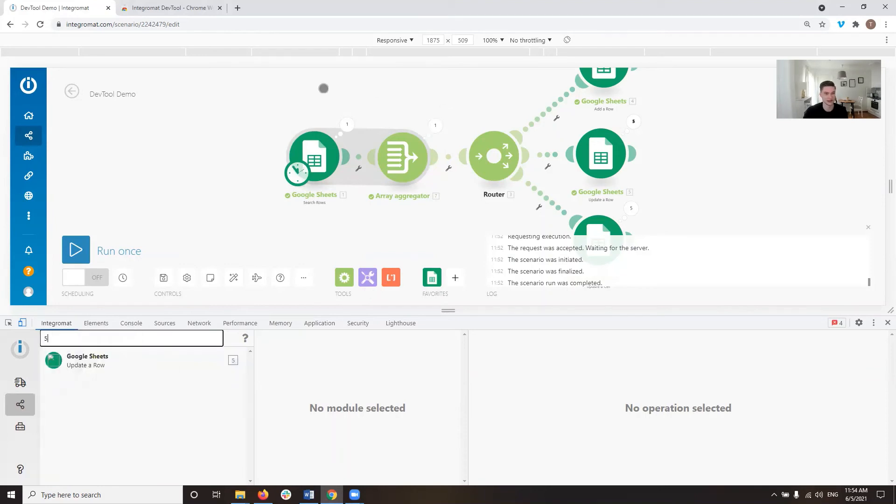So this is how to use the scenario debugger in Integromat, short but sweet video. If you want to also know how to use the tools section of the developer tools in Integromat, there's another video on that where I explain that and I go into detail on that.